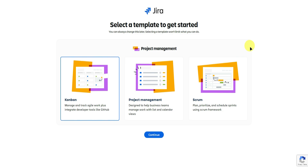It will now ask you to select a template to get started. You can use any template in Jira — such as a Kanban template, a project management template, or a Scrum template. Feel free to choose whichever you want. I'll start with the Kanban template since it's the easiest to understand, so I'll click on continue.